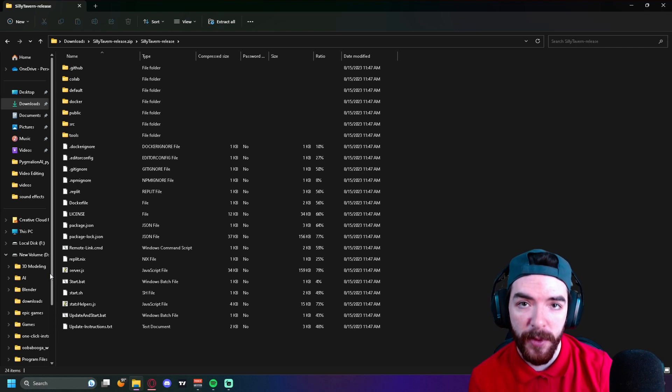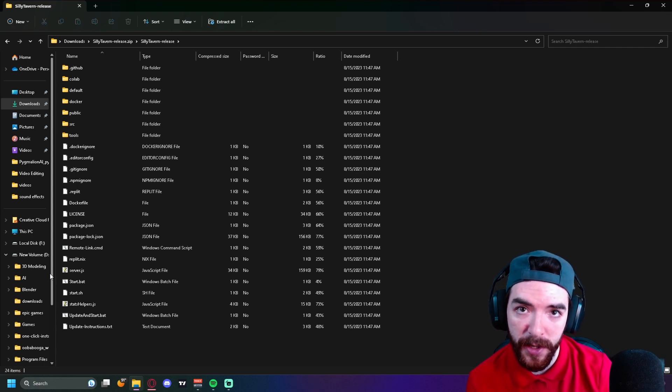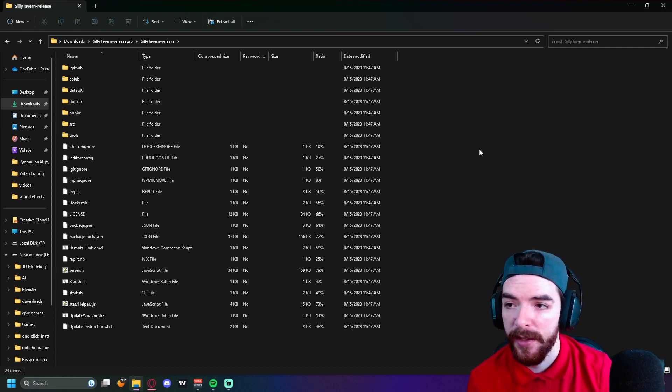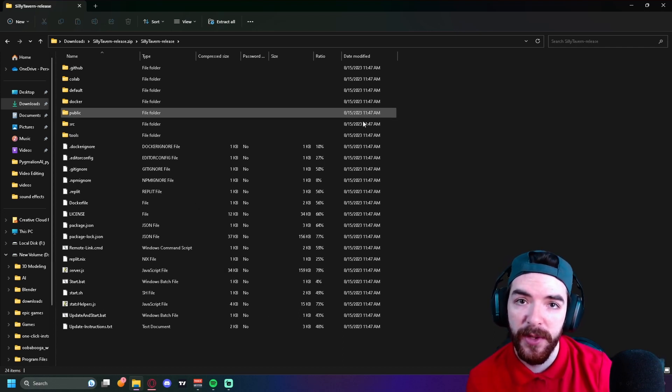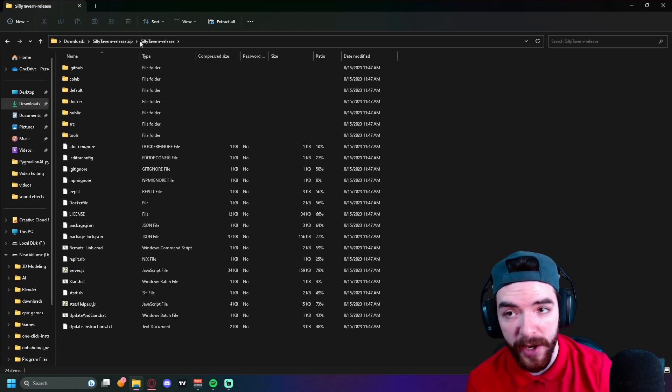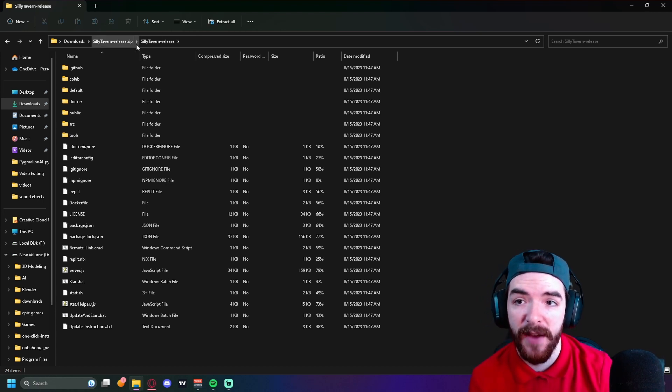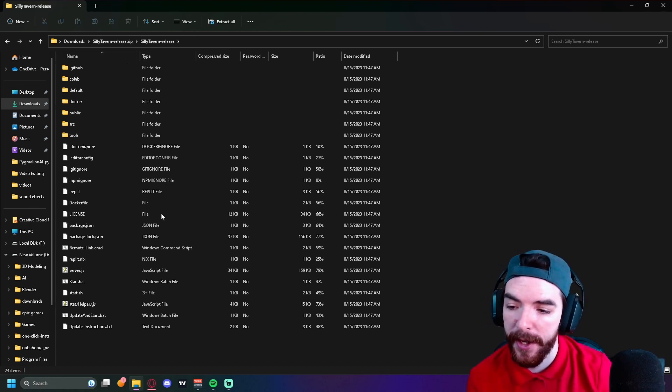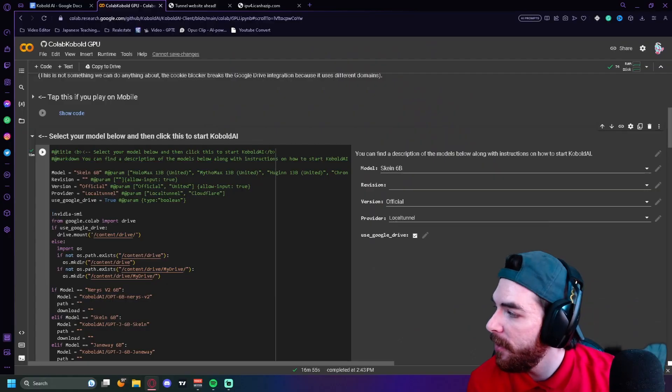Hey guys, welcome to a new video. In this video we're going to be using Silly Tavern with Cobalt AI. For all those people having trouble out there with Tavern AI, this is going to be for you guys. You're going to want to try and use Silly Tavern instead of Tavern AI, so let's get straight into it.